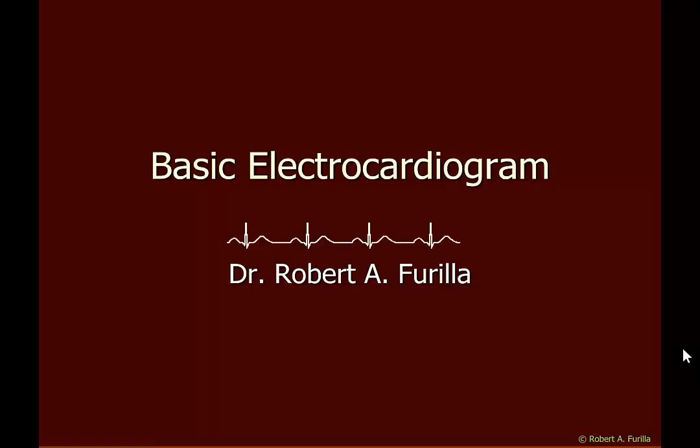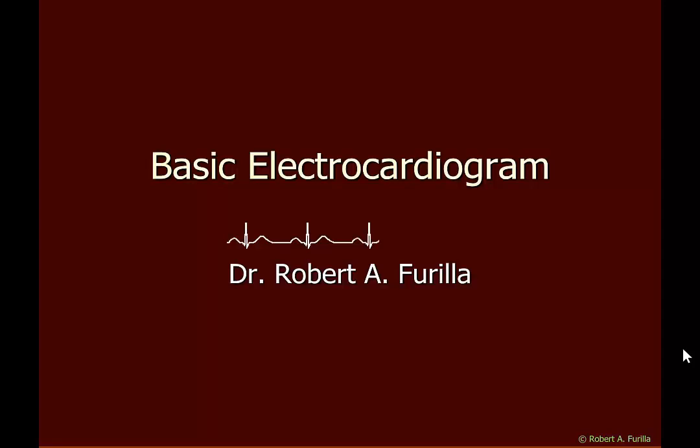In this talk I want to introduce you to the electrocardiogram. You should first look at basic cardiac electrophysiology before viewing this.